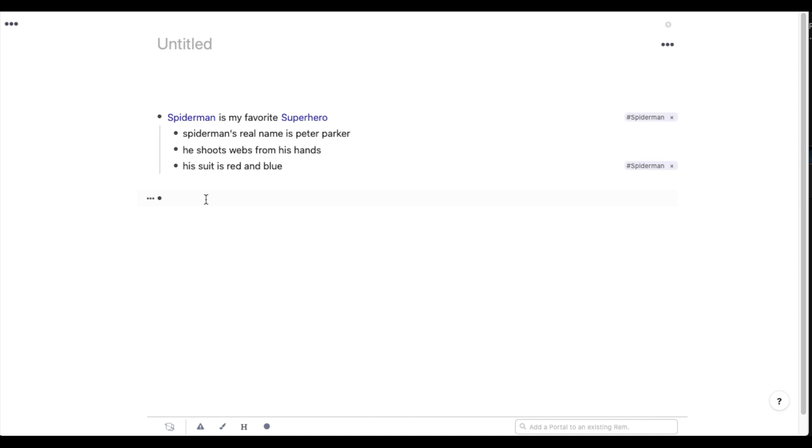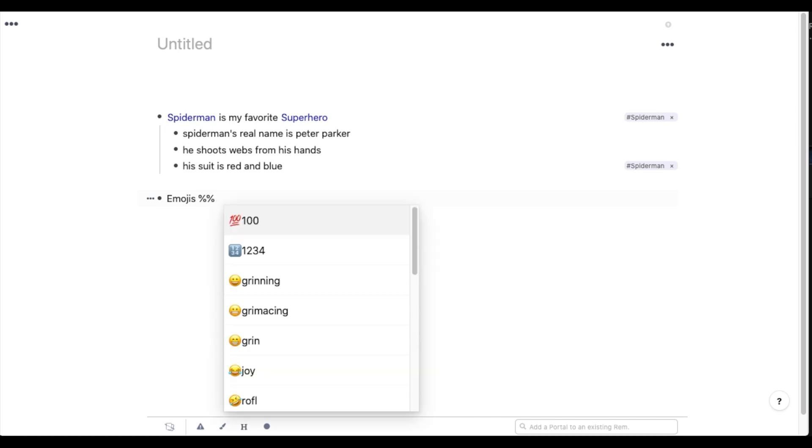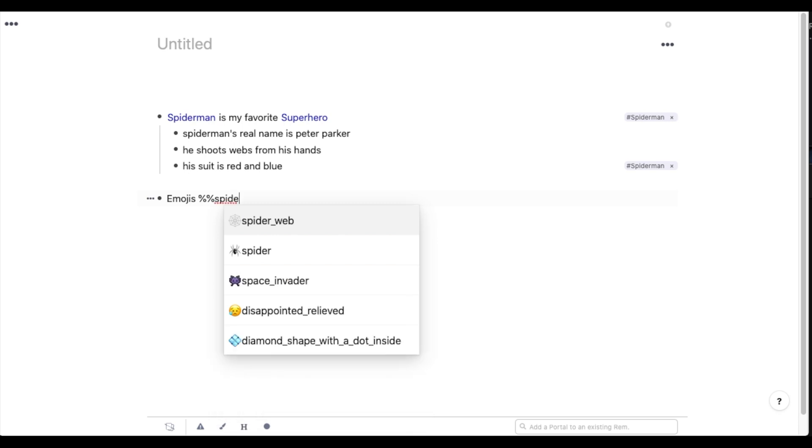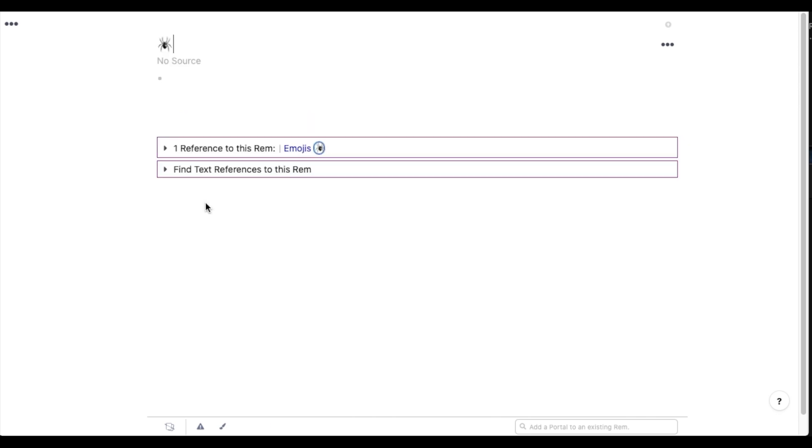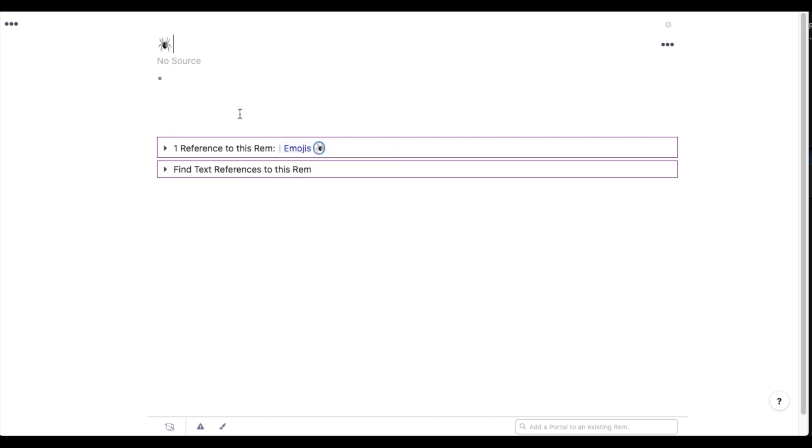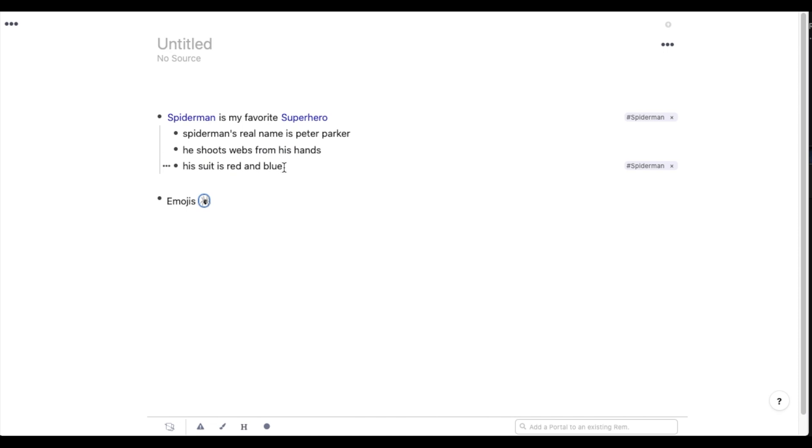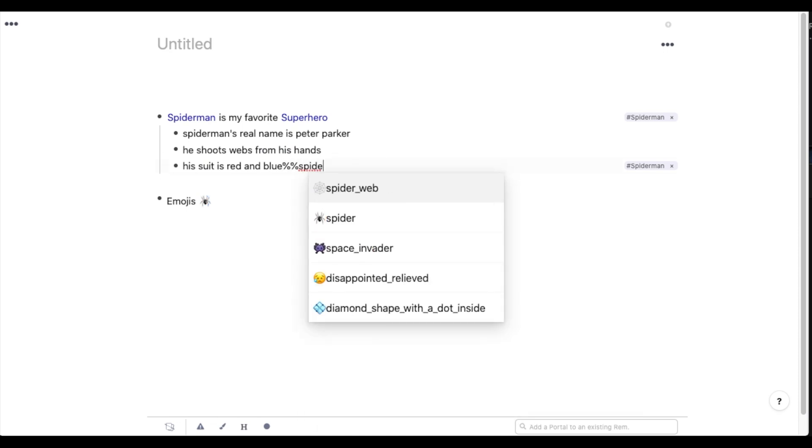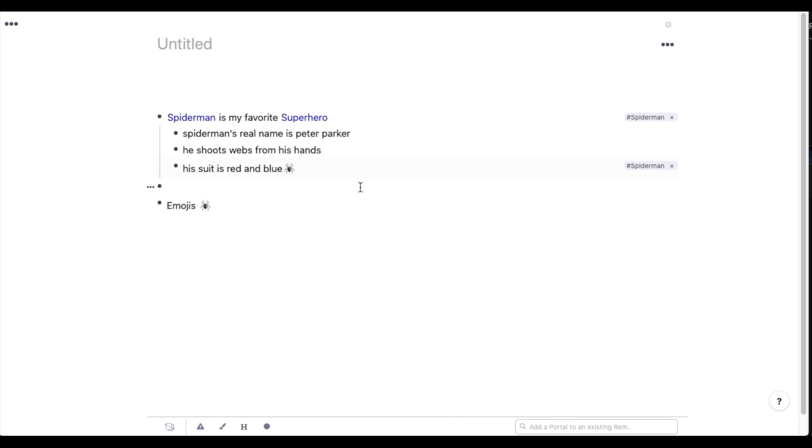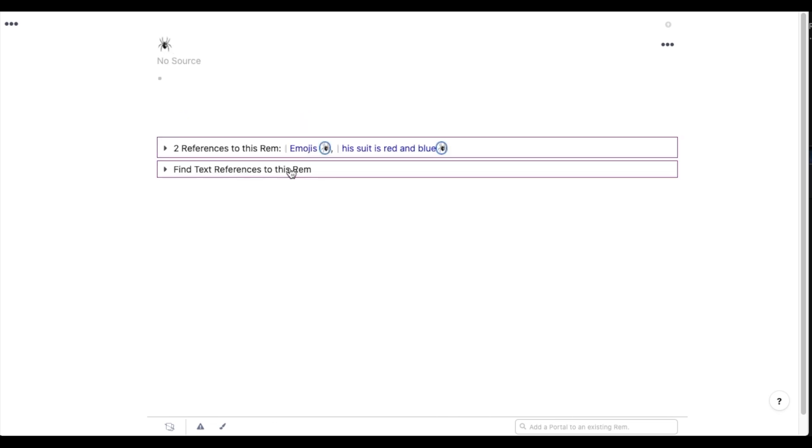Before we move on to the next section, I just wanted to share one more special feature in RemNote. And that is using emojis. So I've set the keyboard shortcut to the percent sign. Just type it in twice. And I'll just type any emoji I want. Let's just go with Spider to stay on theme here. So the cool thing is that every emoji in RemNote is also its own page. Every time I use the Spider emoji, the note will be linked to all the other times I've used that emoji. This is a really useful feature as I'll show you later in the video.